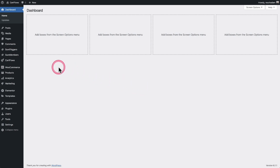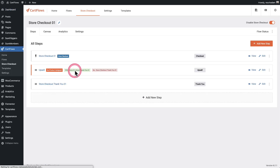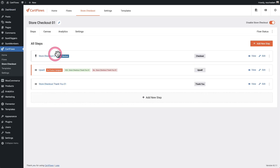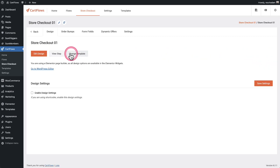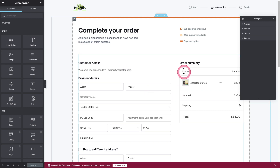Let's go ahead and edit it. I'm going to go to where it says CartFlows and then click where it says store checkout. Here is that store checkout. I'm going to click on edit and then edit the design. This design is done inside of Elementor, so it's going to take me into Elementor. Here is the checkout form that CartFlows creates.